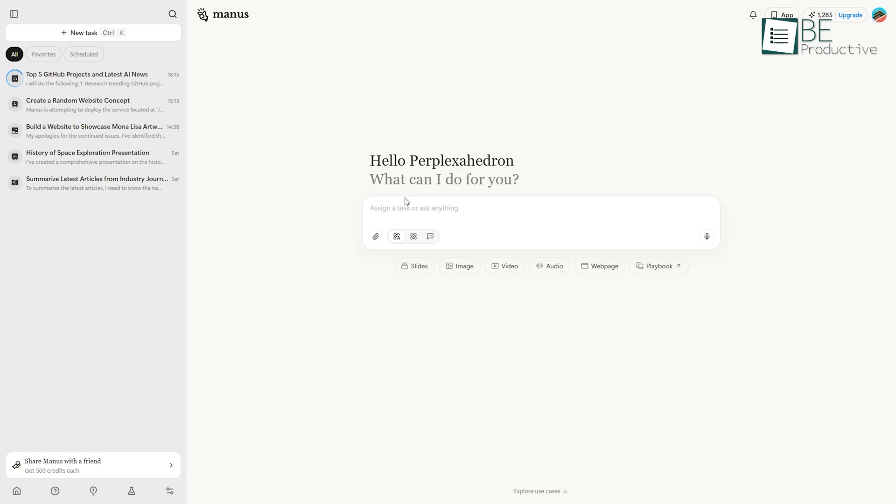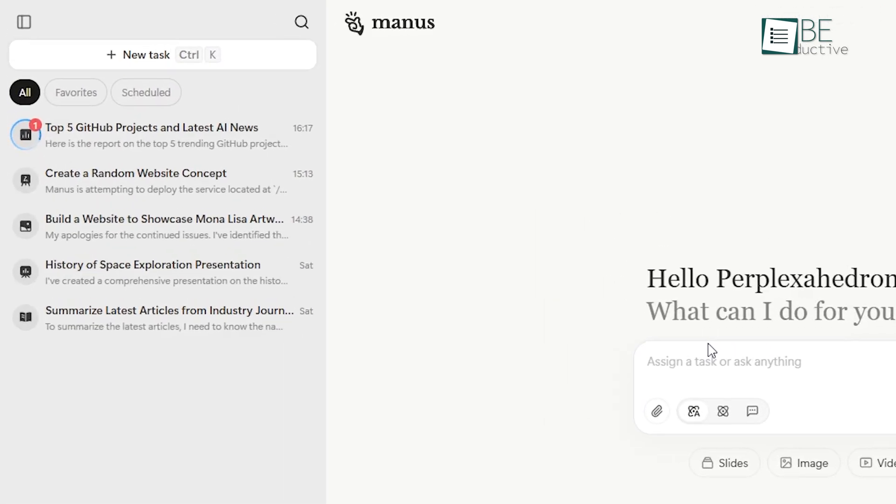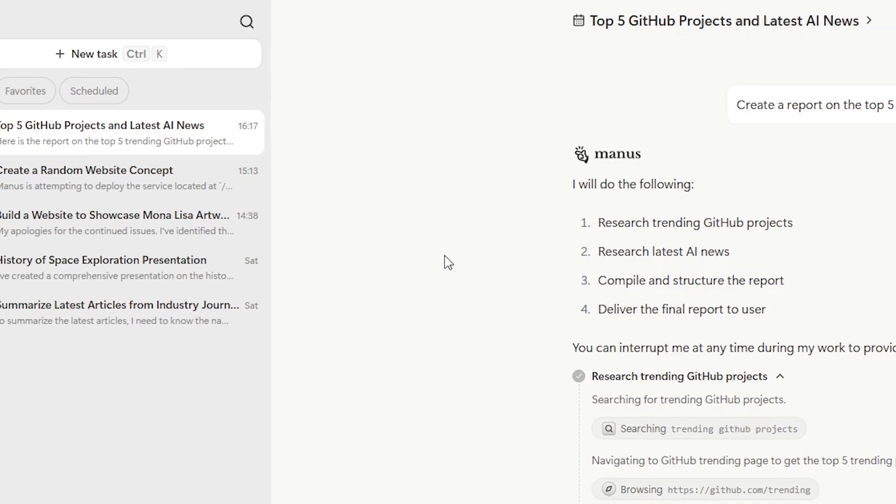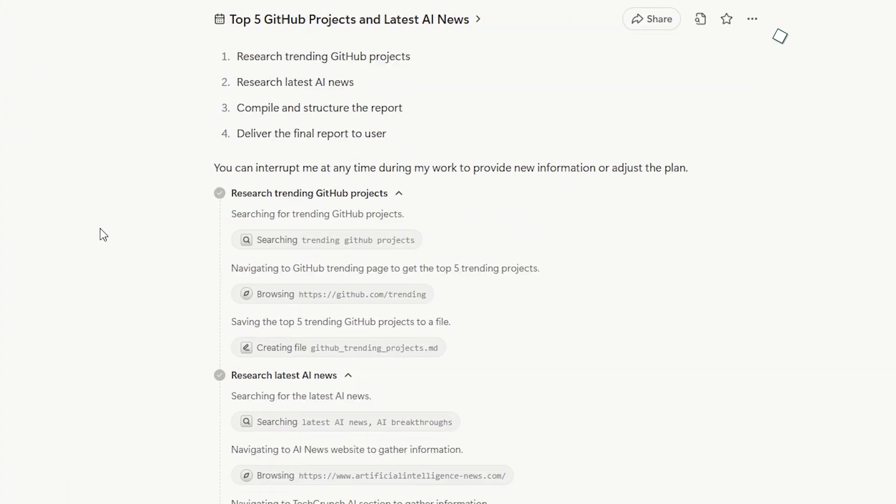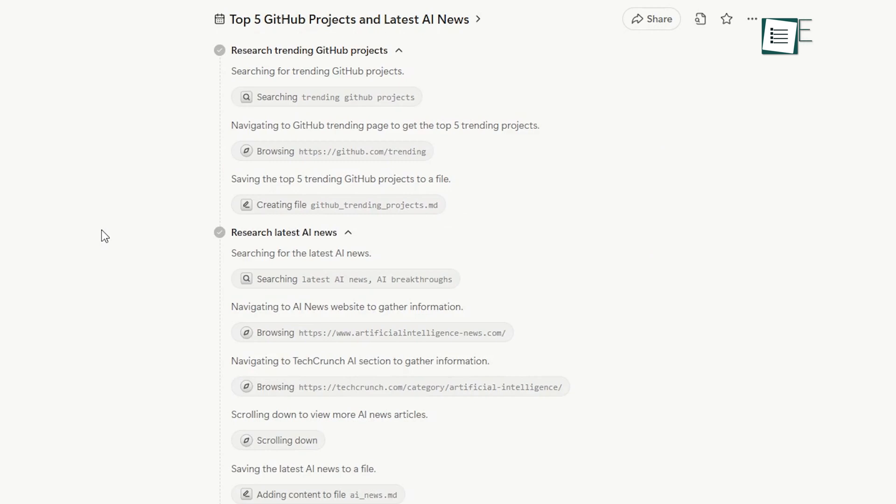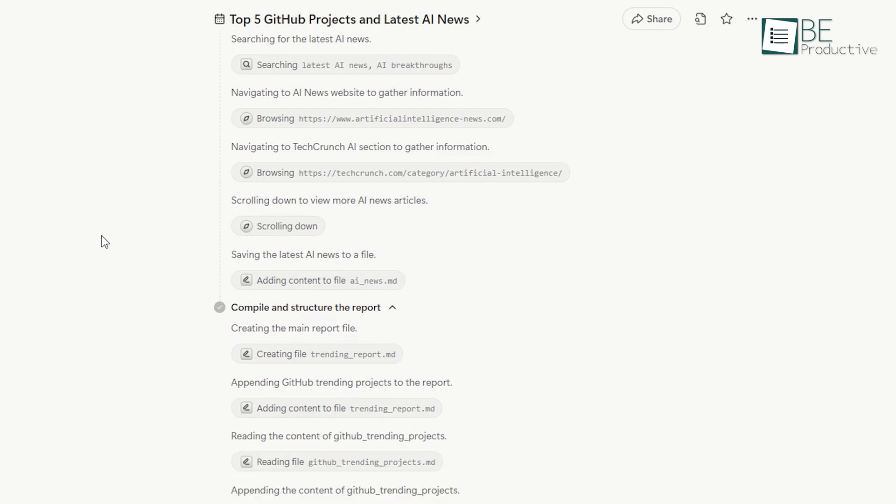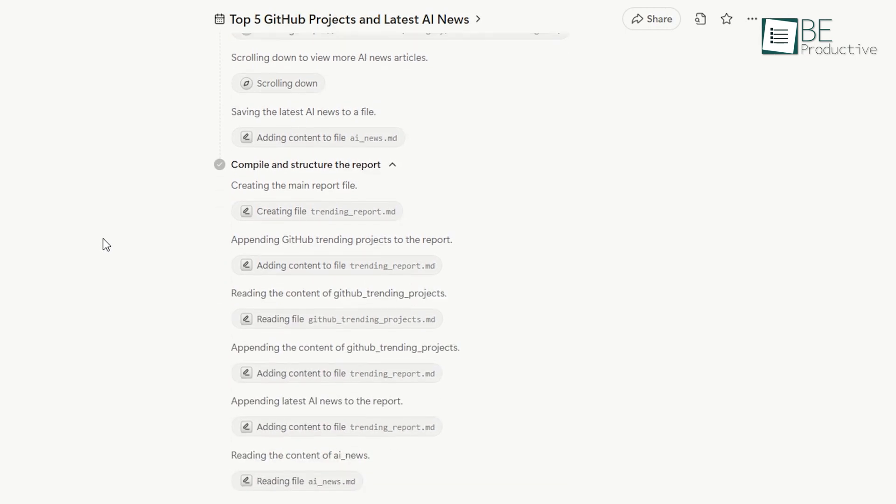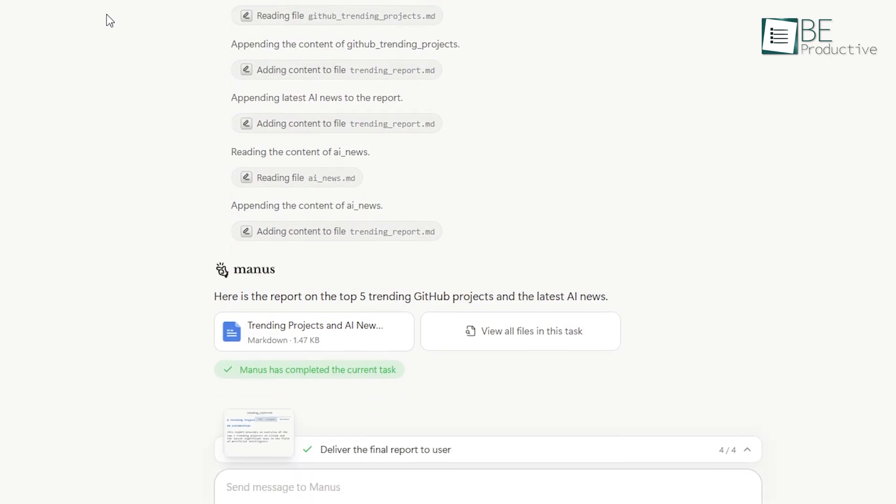You can shut your laptop for the night, and when you wake up, the completed report will be waiting for you. Because Manus operates asynchronously in the cloud, it gets to work at the scheduled time without you needing to do anything. This isn't just scheduling a reminder. It's delegating a complex, multi-step job to an agent that works while you sleep.